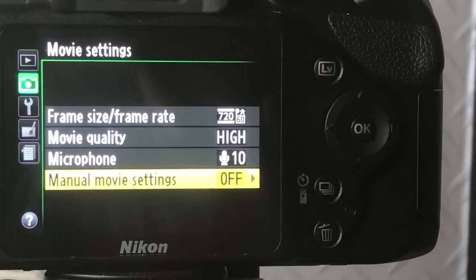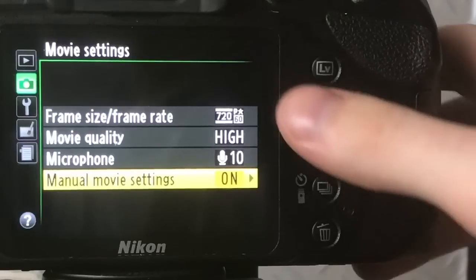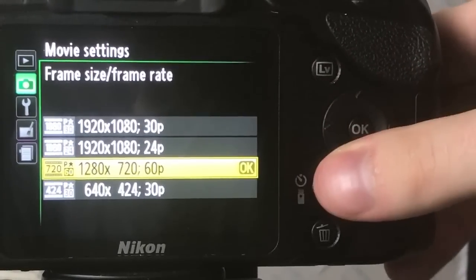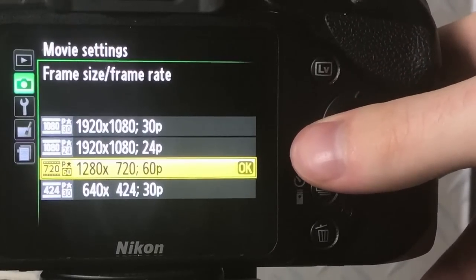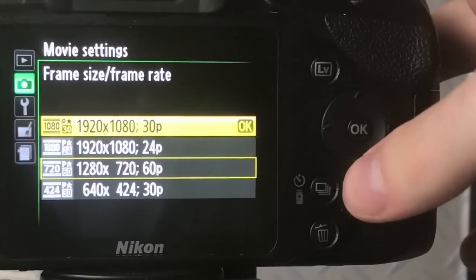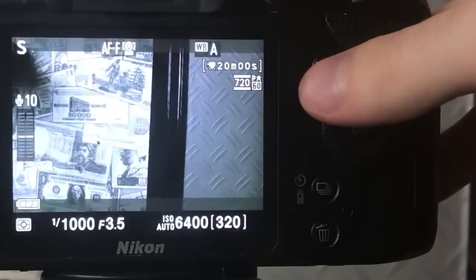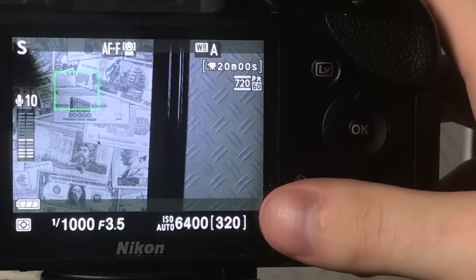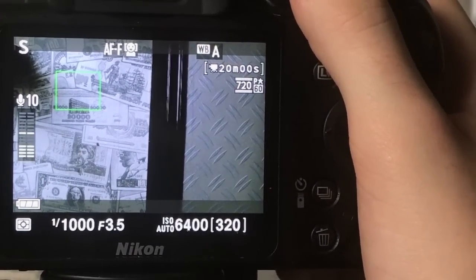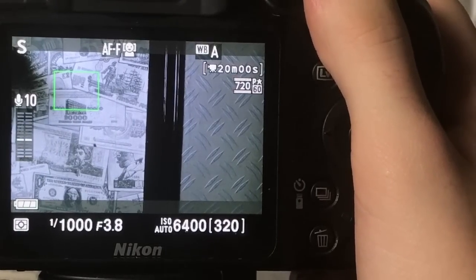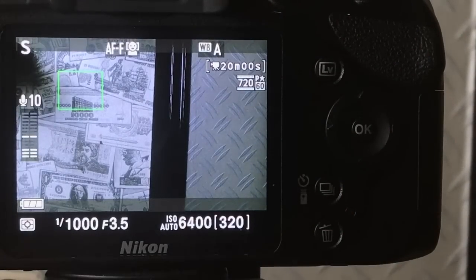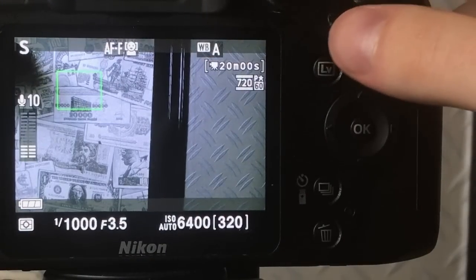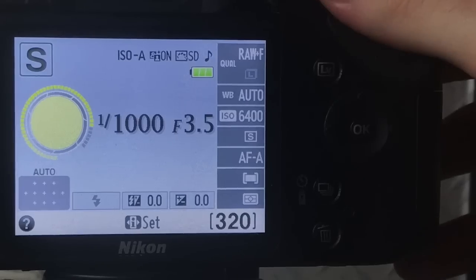In movie settings I have manual settings off because I like to have auto. Manual gives you a lot more freedom. You've got 424p and 30 frames, 720p and 60 frames, 1080 24, and 1080 30. So 60 frames is mainly the best because you can record anything as slow-mo, fast motion, cinematics, anything like that. I use 720p because I'm quite good with my editing, so I can really make this into a 1080p video if I really need to.